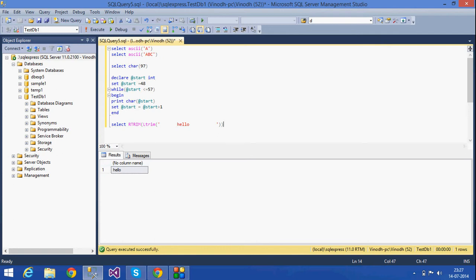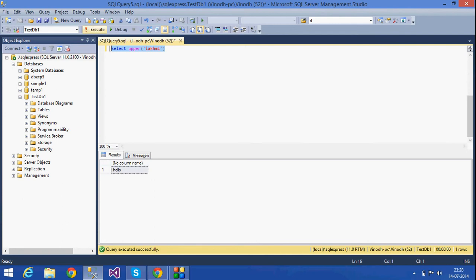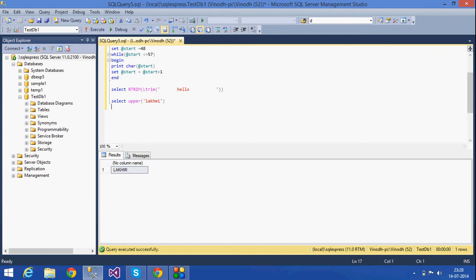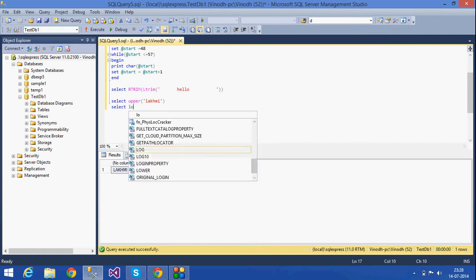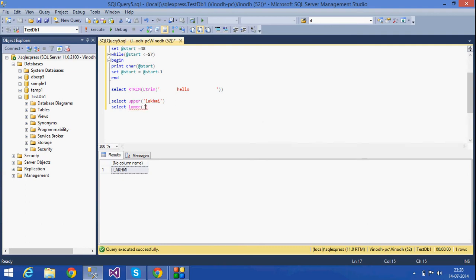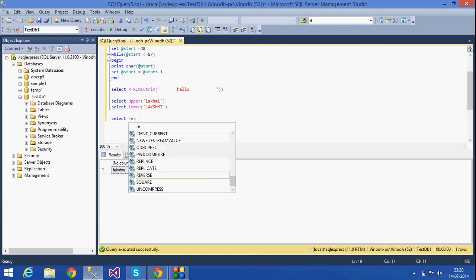The next function is UPPER. If a string is given in lowercase letters, the UPPER function changes it into uppercase. As you can see, the string has been converted to uppercase. If I use LOWER instead, it converts the string into lowercase. These are the UPPER and LOWER functions that change strings into their respective cases.